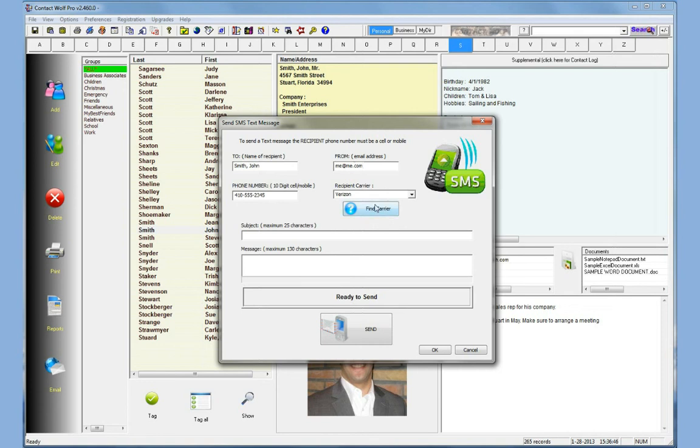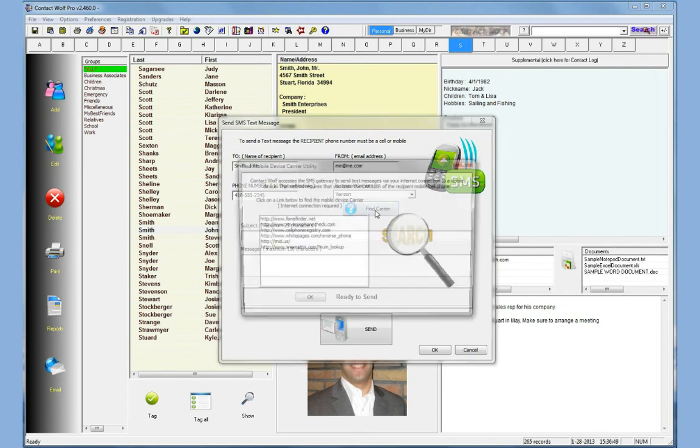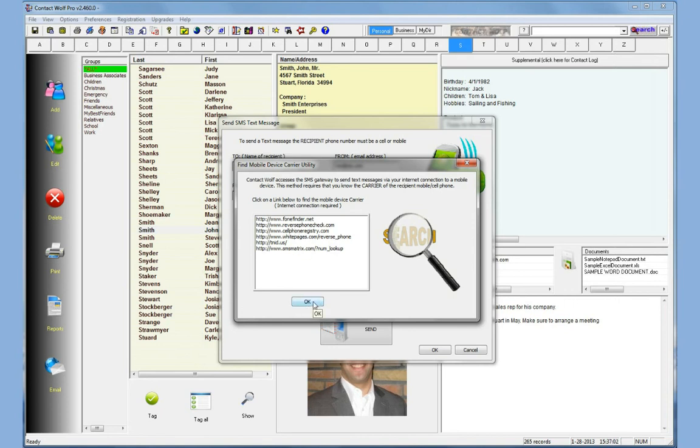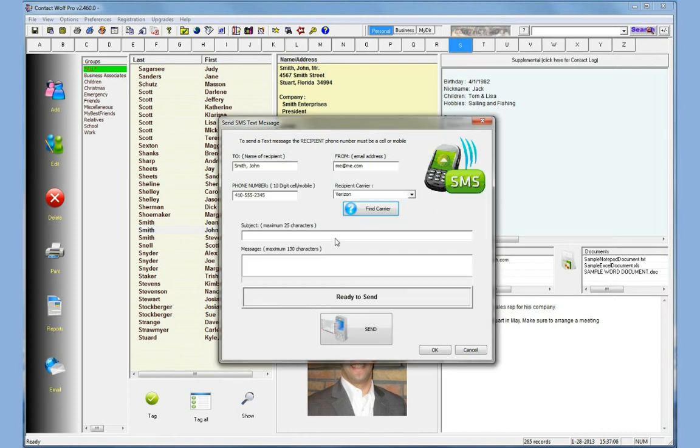We've also added a little utility here, a Find Carrier button. If you click on this button we have many different options where you can find the cell phone carrier or mobile device carrier for the phone number that you're sending the text message to. It's really fast and easy to find the carrier. Once you find it, Contact Wolf will save it so next time you won't have to find it again.